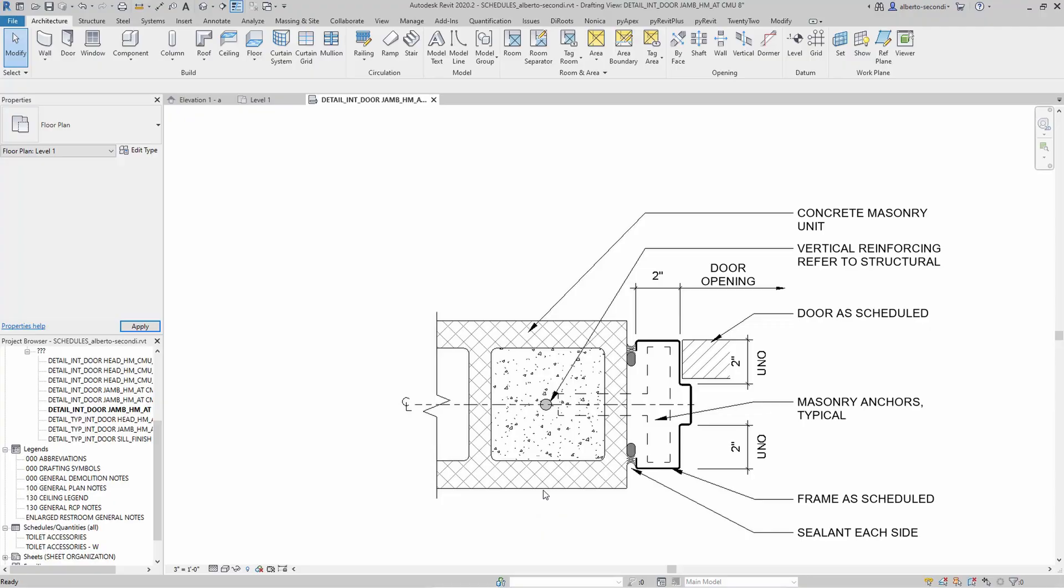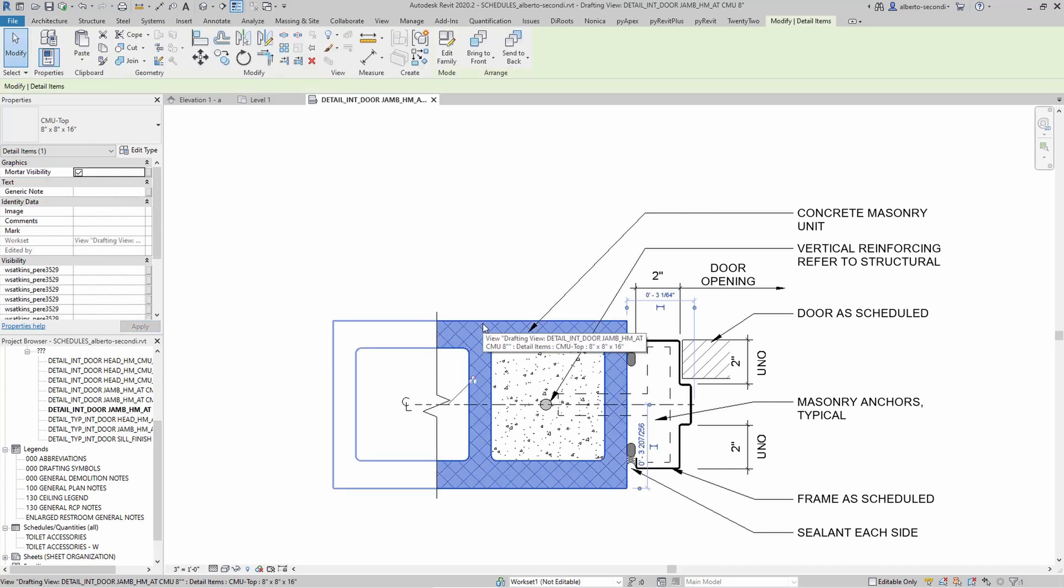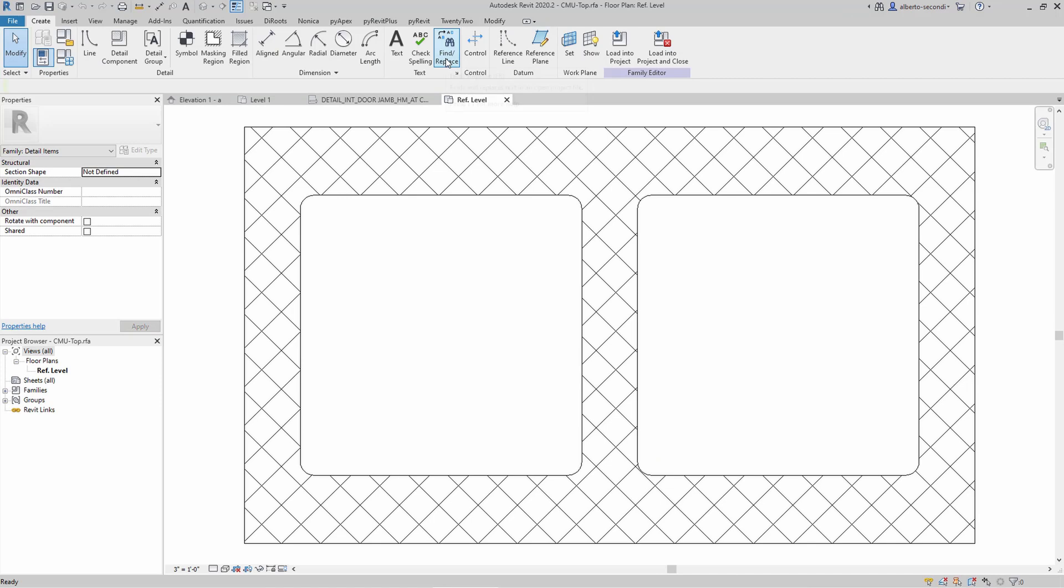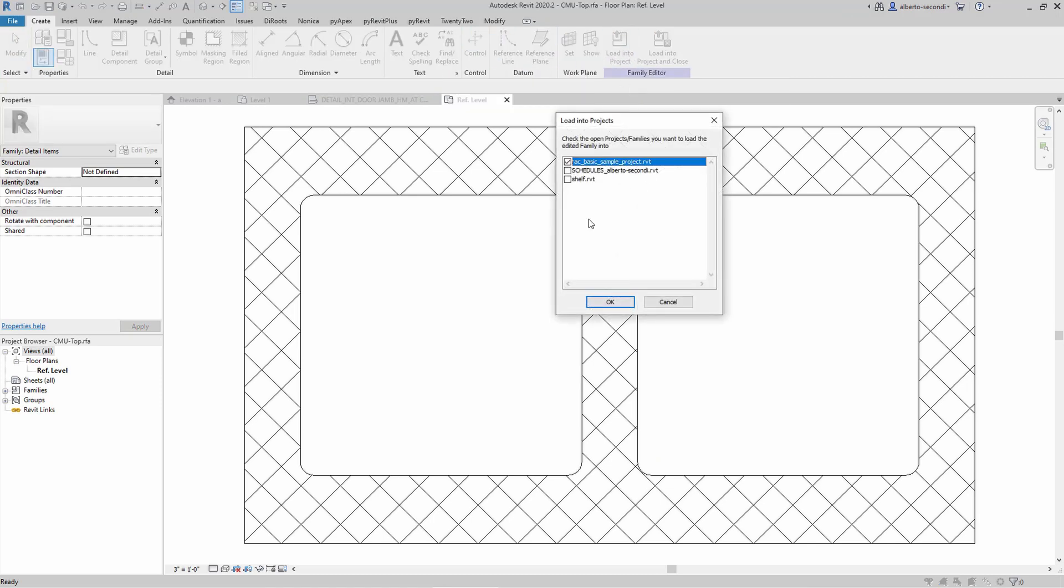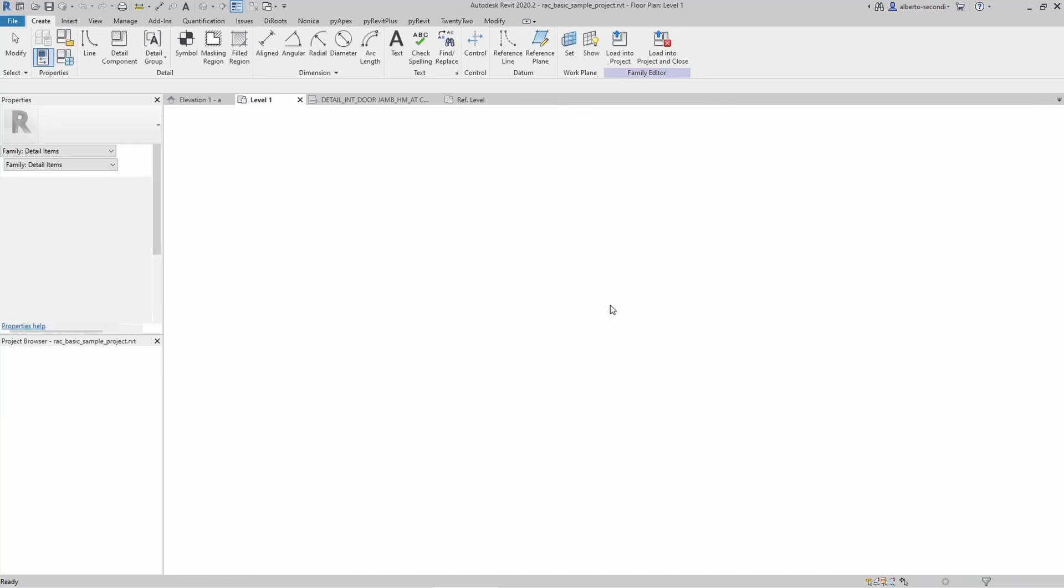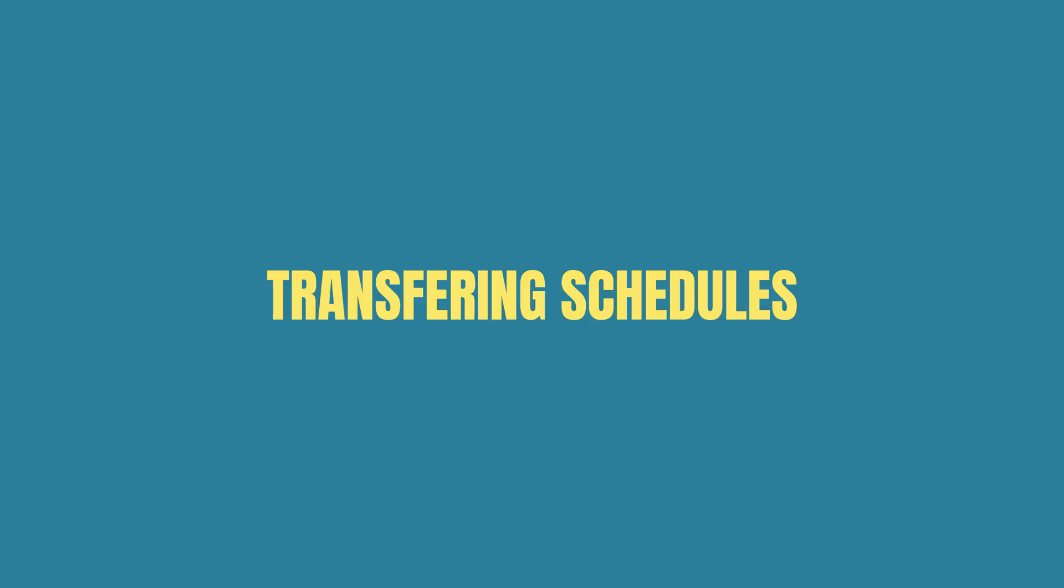Now let's start from 2D items. Those are typically components and you can easily copy and paste from one project to the other, or you can edit the family and load it to the new project. I'm trying to think if there are any 2D items that are system families that you would want to copy from one project to the other. Let me know in the comments if you can think of any.